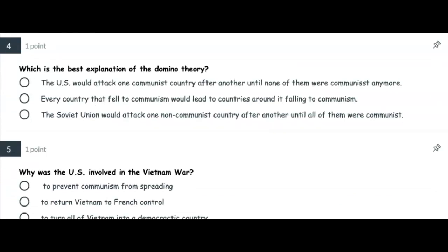Number four: Which is the best explanation of the domino theory? Was it that the United States would attack one communist country after another until none of them were communist anymore? Or every country that fell to communism would lead to countries around it falling to communism? Or the Soviet Union would attack one non-communist country after another until all of them were communist?